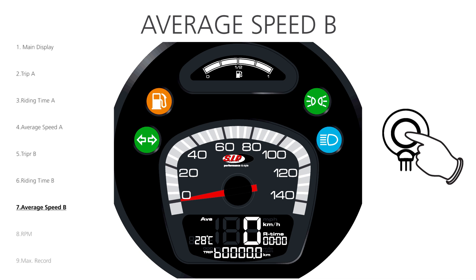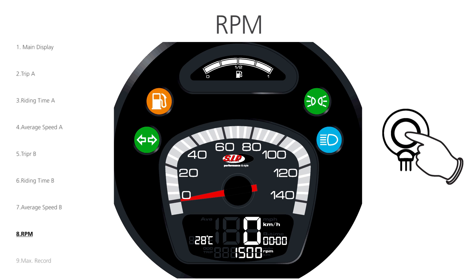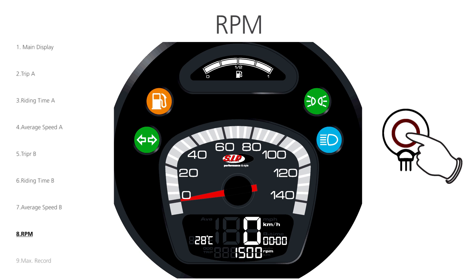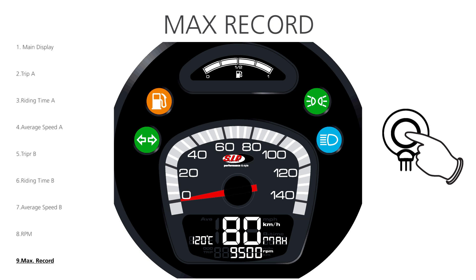We press the button once to enter the RPM menu. The lower digits indicate the current RPM. We press the button again to enter the Max Record menu. Here we can see the highest speed in the middle, RPM at the bottom and temperature on the left.